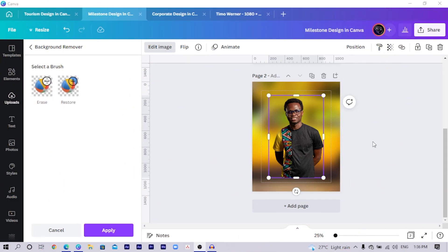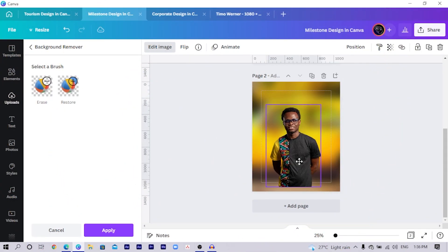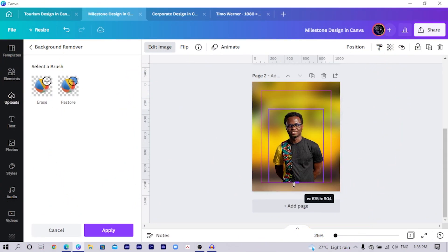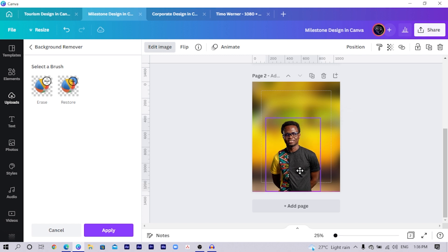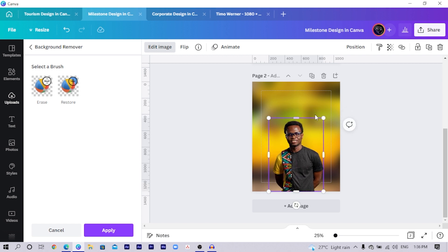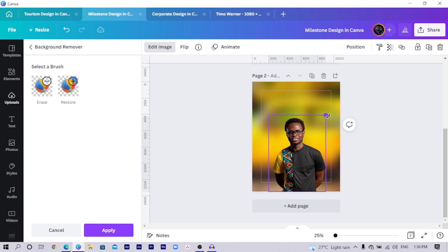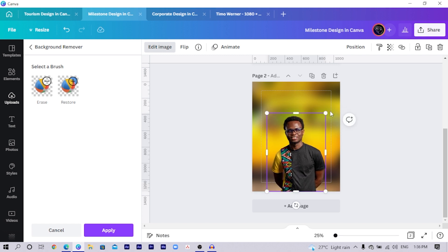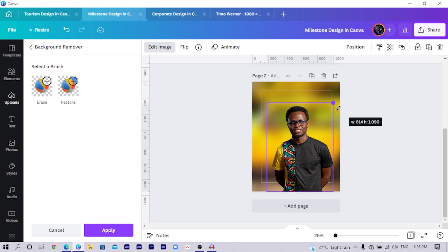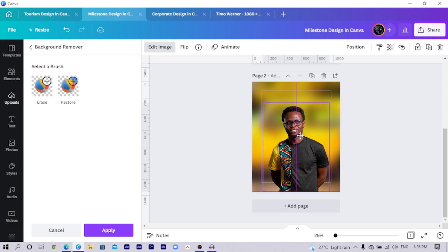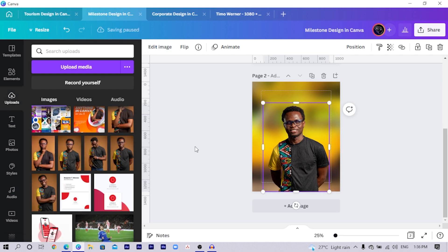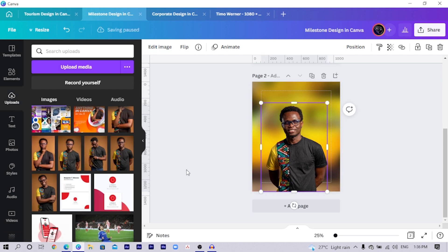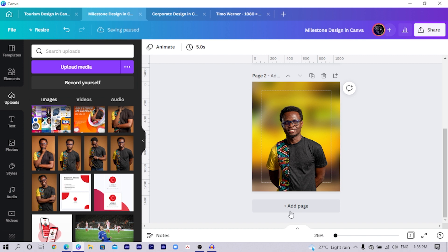So the background of my image has been removed. So I drop it down here and it's looking very interesting. Then I would increase the size to something like this. And yeah, this is looking very nice and sweet.